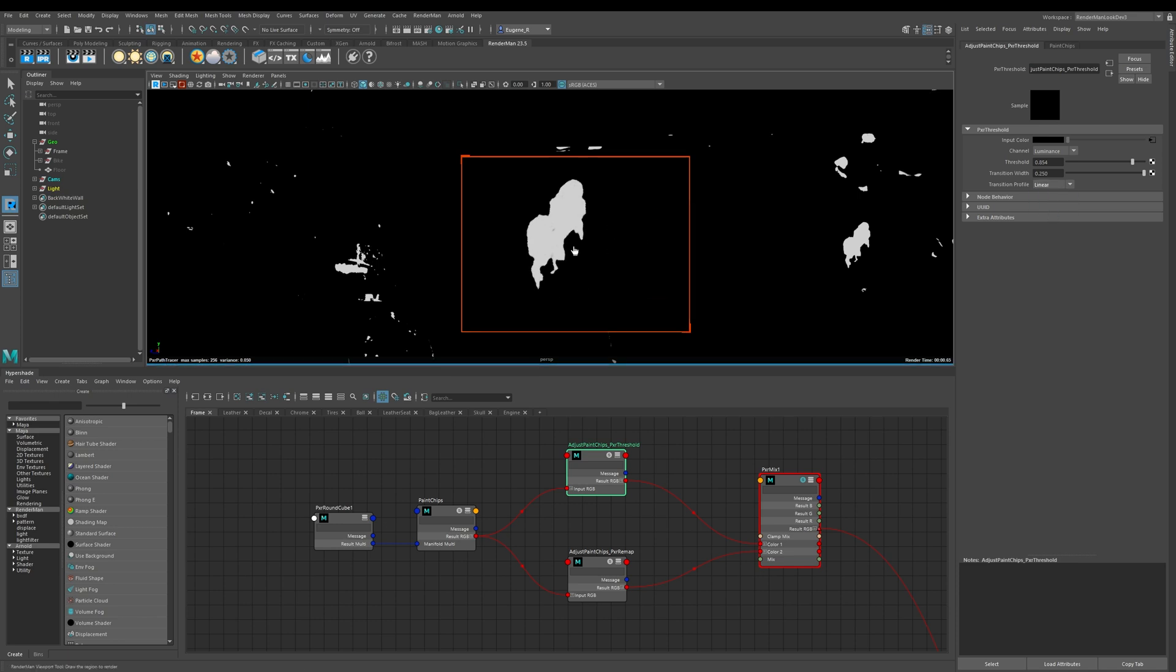The beauty about the Pixar threshold node is it's really good at making harsh edges and very stark black and white maps out of your input textures. That's it for the threshold. It's pretty simple but very powerful and now I'm going to show you how the Pixar remap node works.